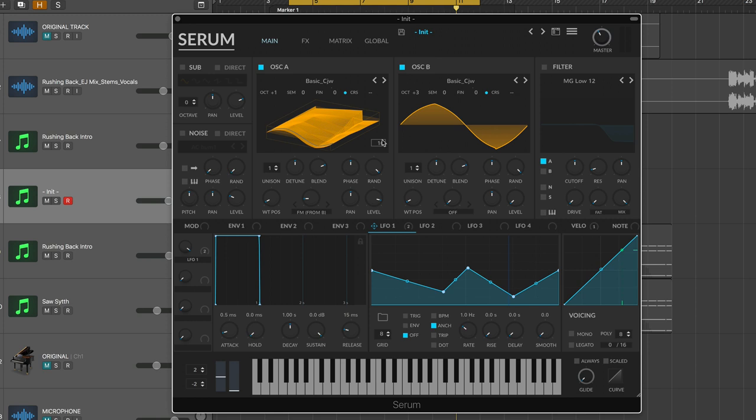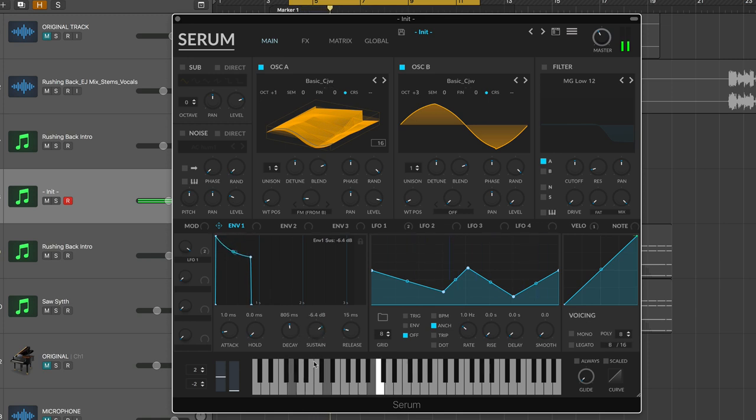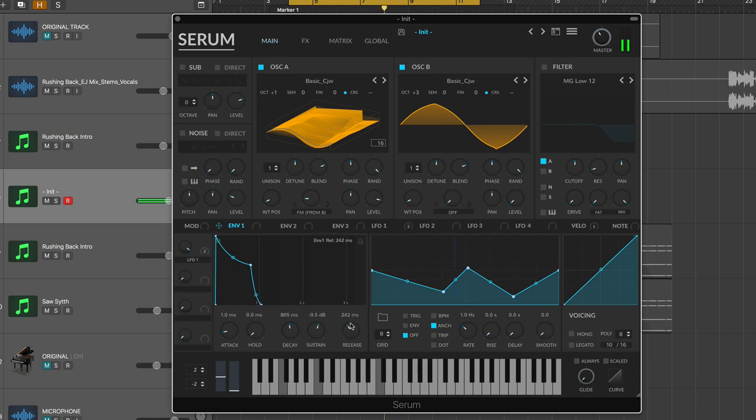All right, so now it's time to shape the sound. And when I think about shaping sounds and sound design, I think about envelopes and filtering. So let's go to our first envelope, which is our amp envelope. And let's give it a little bit more attack time. Let's turn our decay down to maybe 800 or so milliseconds. And let's turn our sustain down as well. And our release up to a pretty good amount, probably about 600, 650.